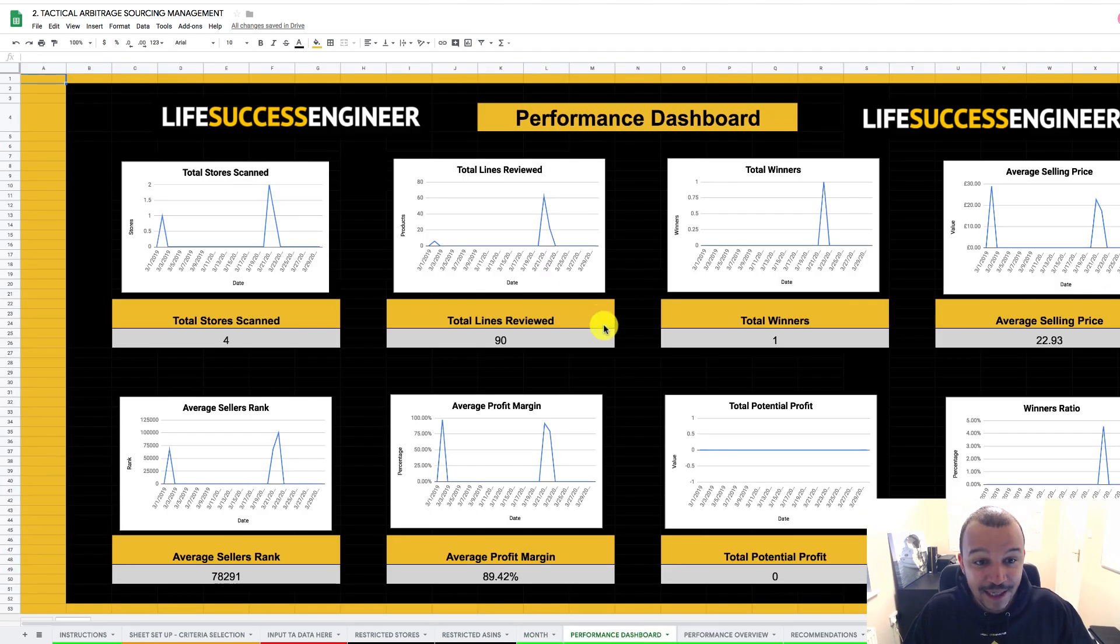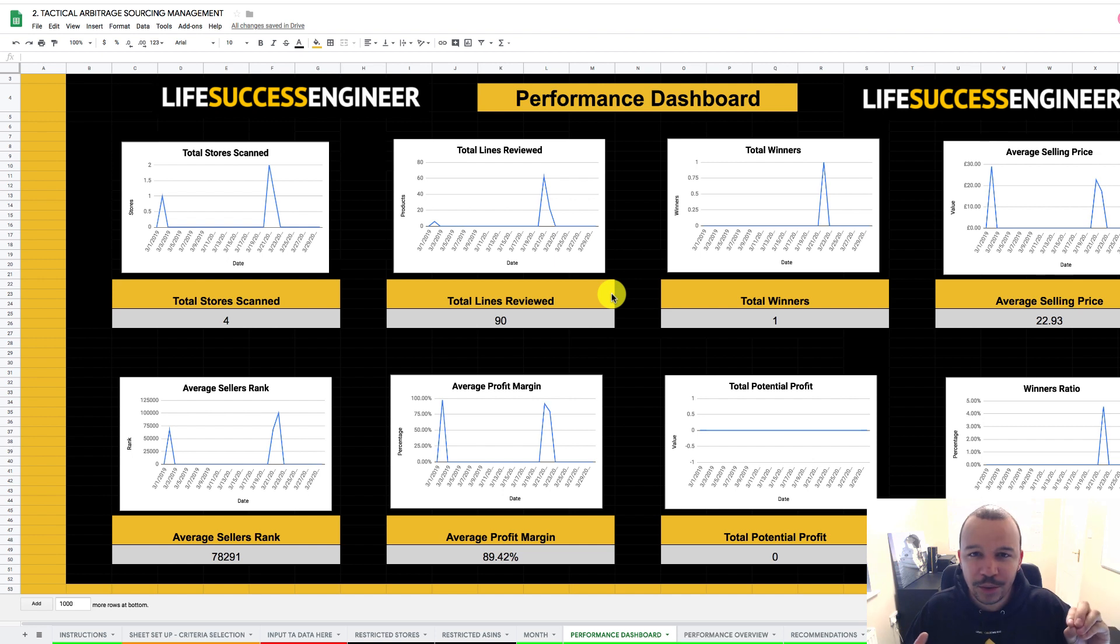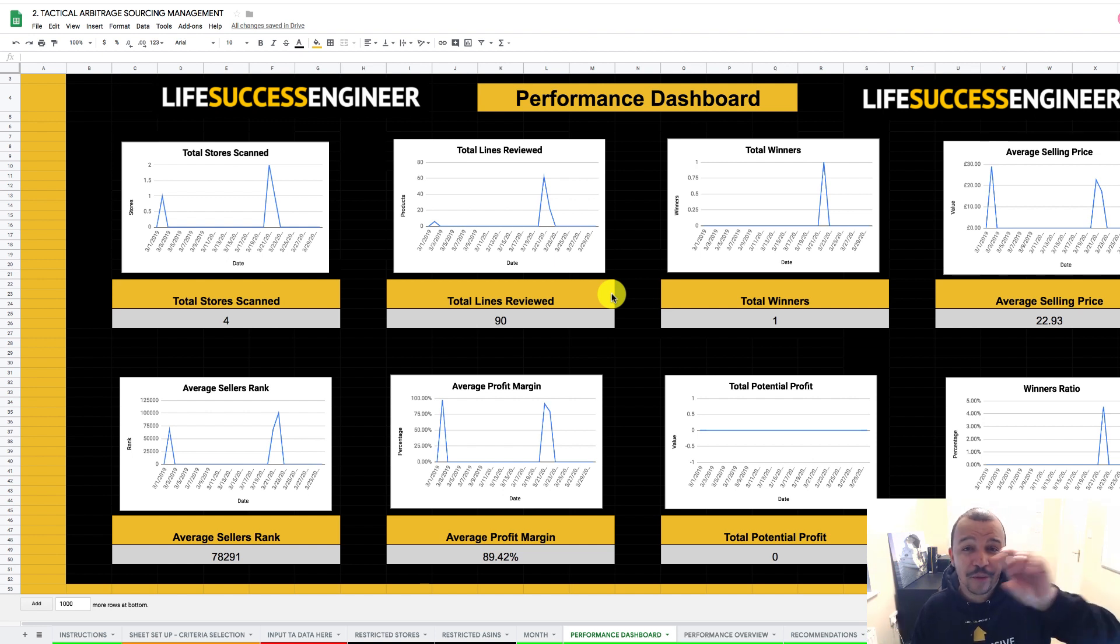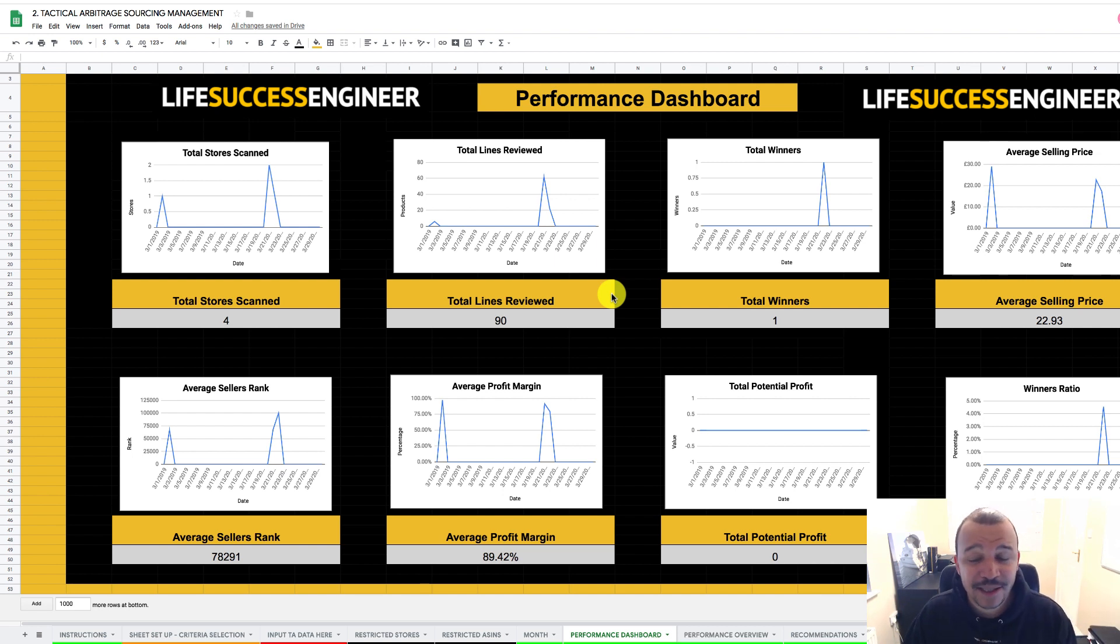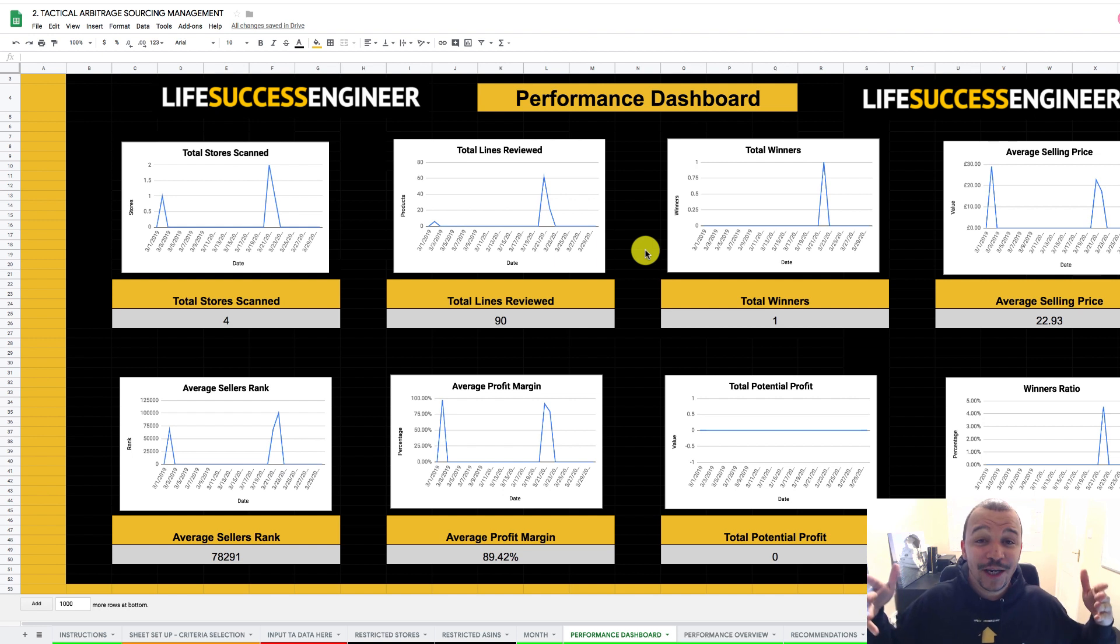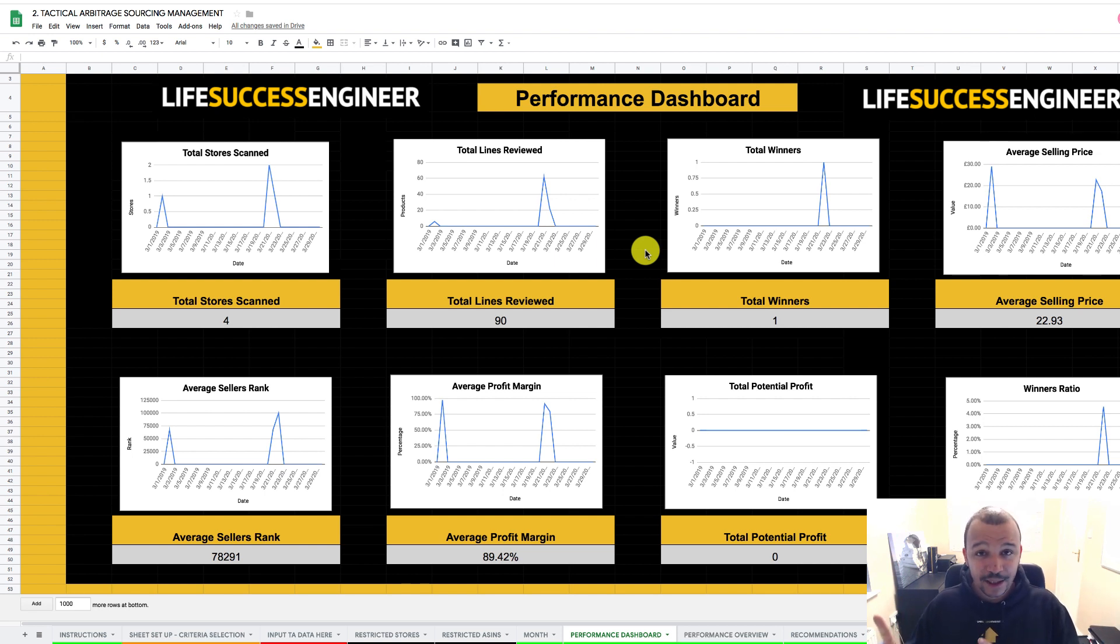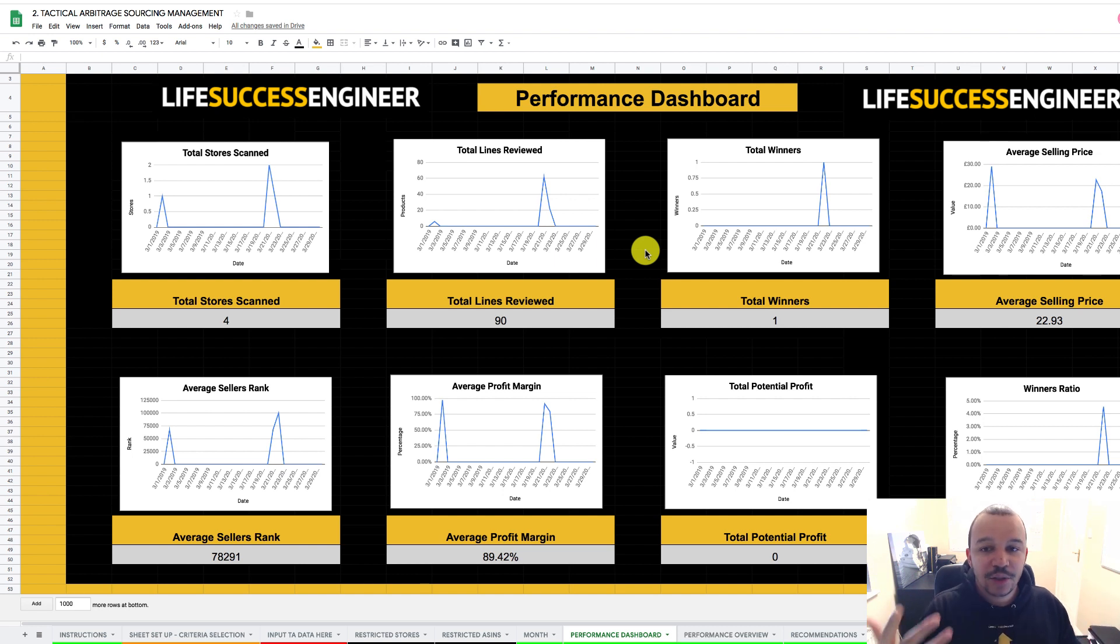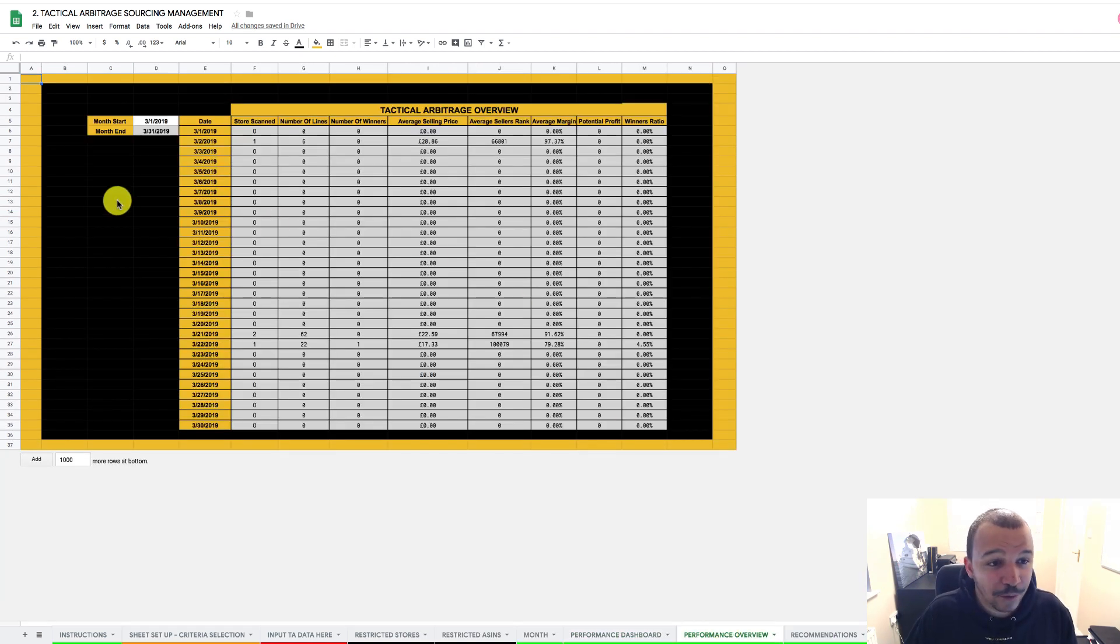And then in terms of the performance dashboard, look at this. This is now telling you, and it's showing you trends on the performance. So total, it's showing you totals. It's going to show you a trend throughout the month, how you're performing in terms of the winners, the average selling price, the total potential profit, the average sellers rank. It's the winning ratio. It's really intuitive in terms of giving you all this information. So you're working on tactical arbitrage, not all the time trying to just keep running scans. So you're now using data to basically go back to putting another scan on based on some real data where you're actually getting a bit of performance overview and you're getting some performance feedback.